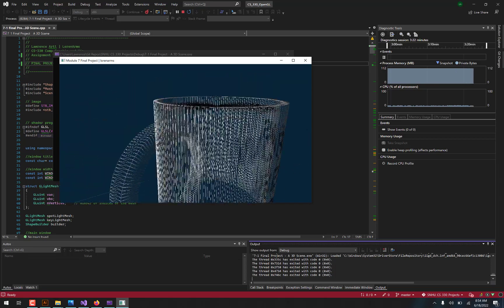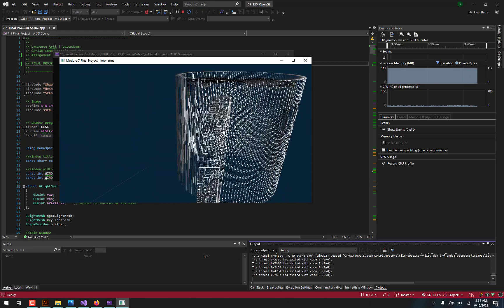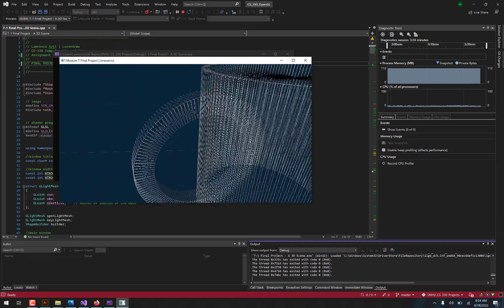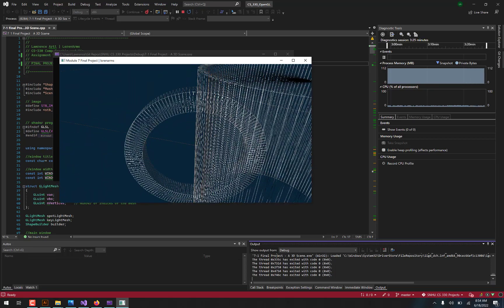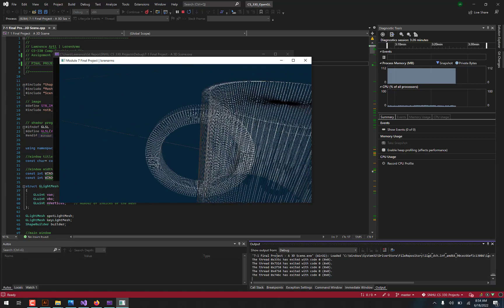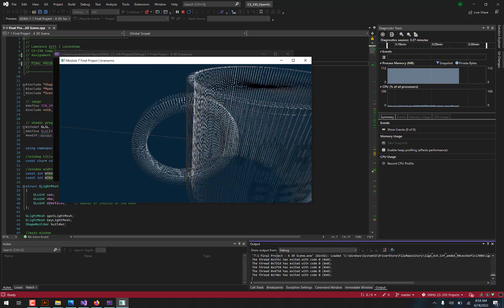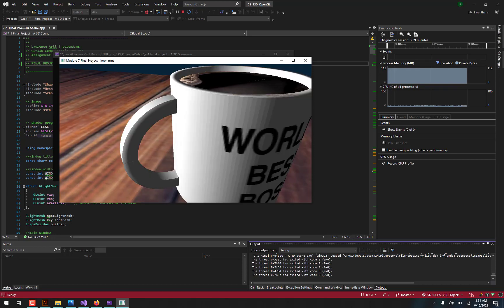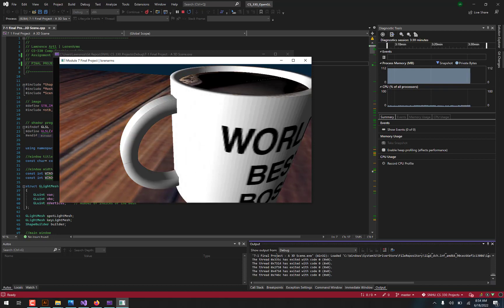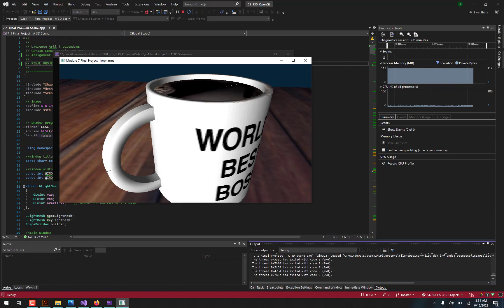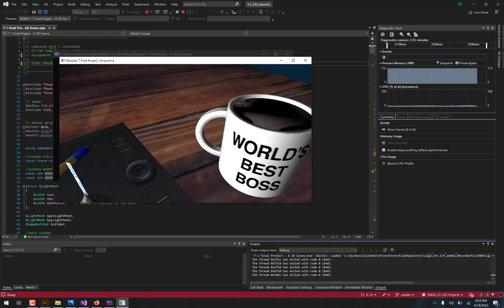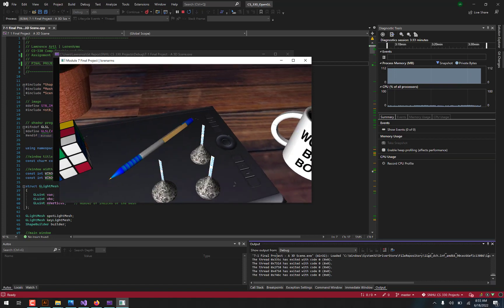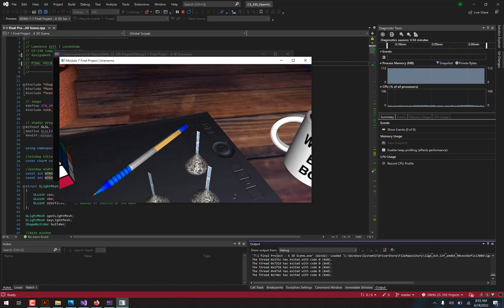So for instance, for the handle on the coffee mug, it's just simply a torus that goes in a complete circle, but half of it is hidden within the mug anyways, so that it looks like a handle. So those were some of the tricks that I use.